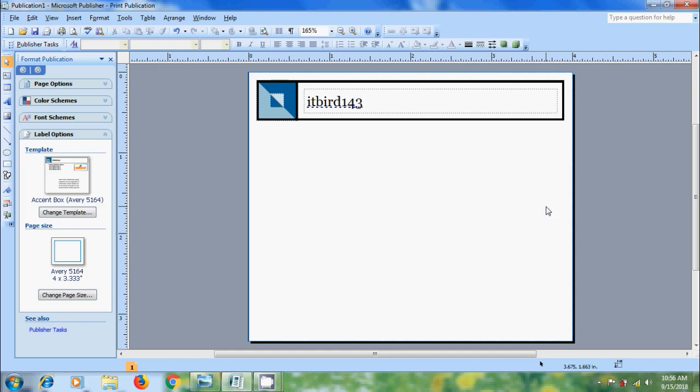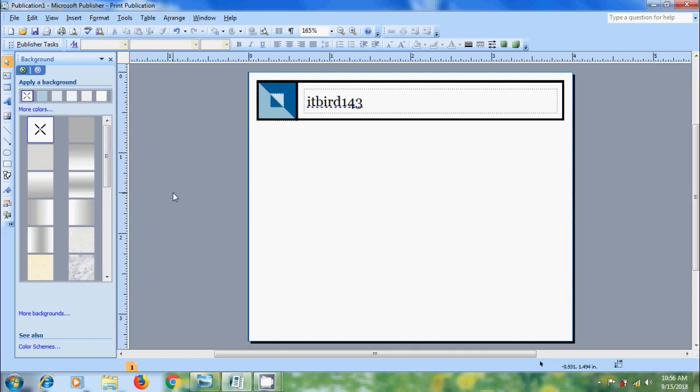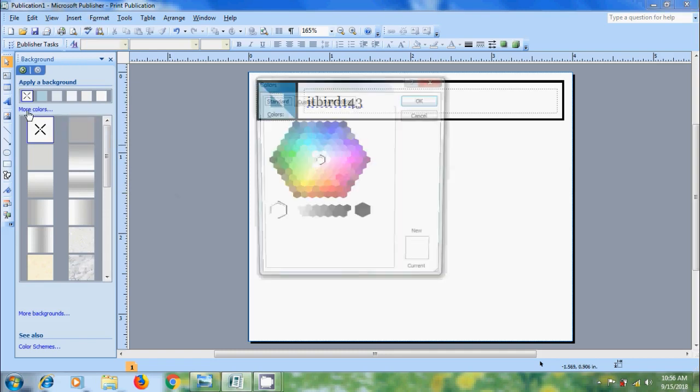And I want to add a background color. For that come to Format and select Background. Here please choose your background color.